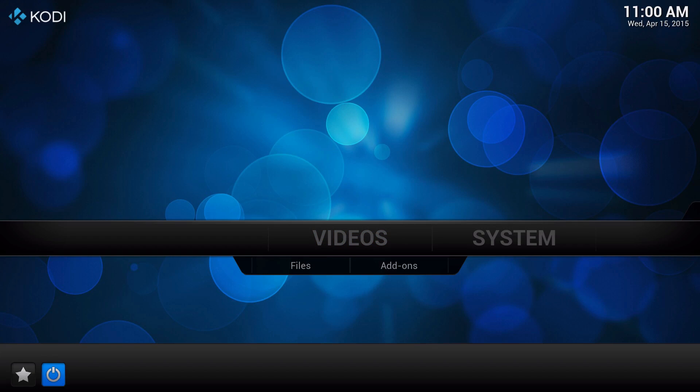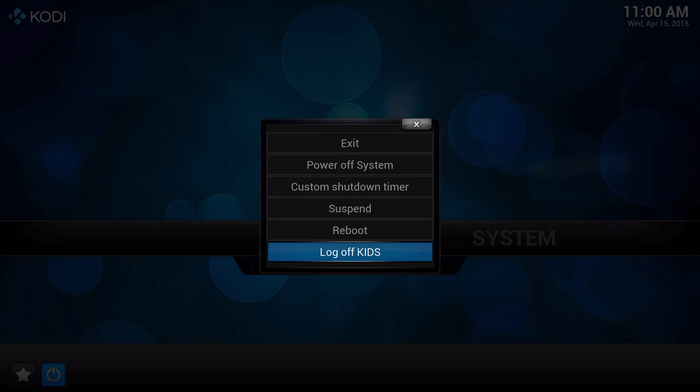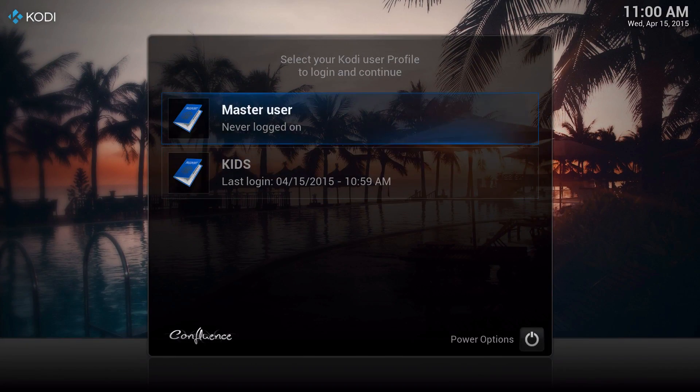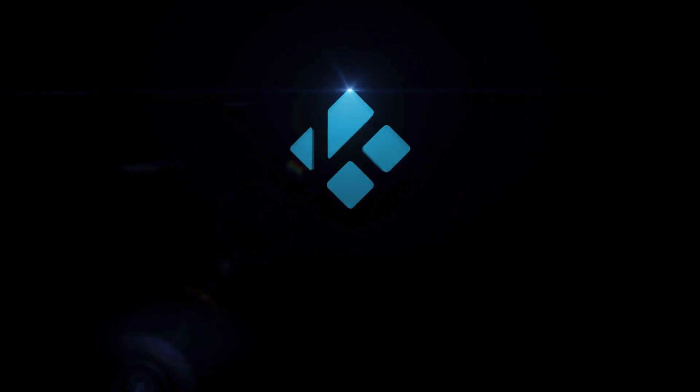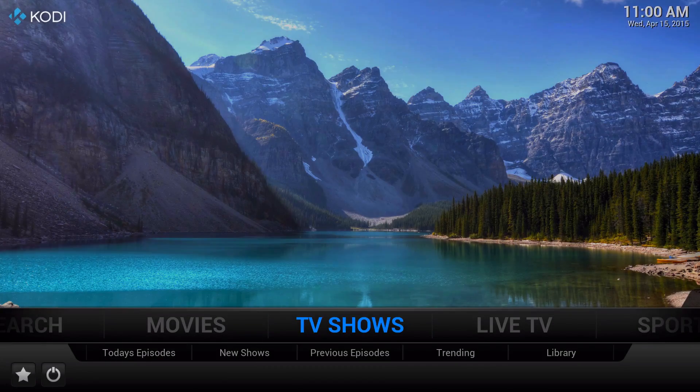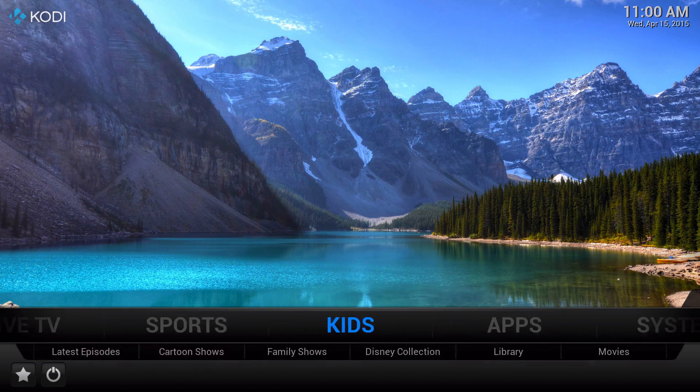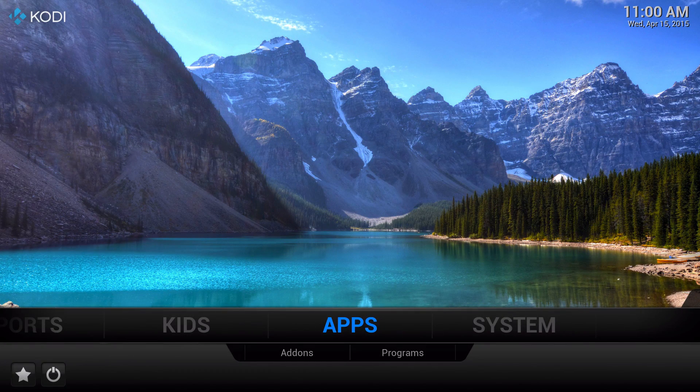If you go out of it and then log off Kids, and then go ahead and open up the master user, which is yours, then you'll be back to your own. So that's switching profiles.